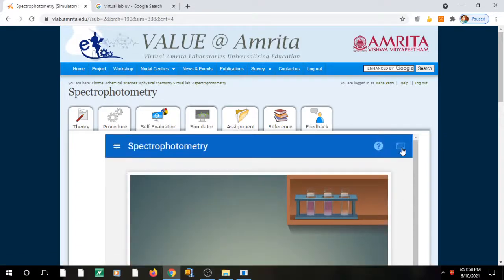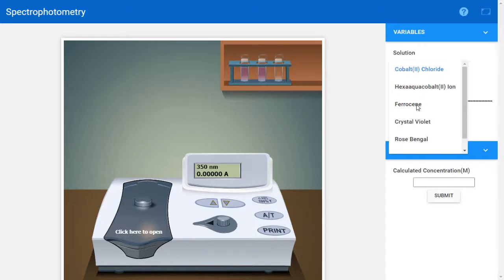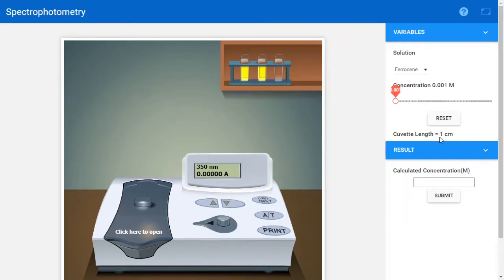Once you go to the simulator, click the icon at the top right to enter full screen mode so you can see it better. First, select a solution — let's select ferrocene for example. The concentration tab lets you increase or decrease the concentration. The cuvette length is by default one centimeter. Now we use the spectrophotometer.